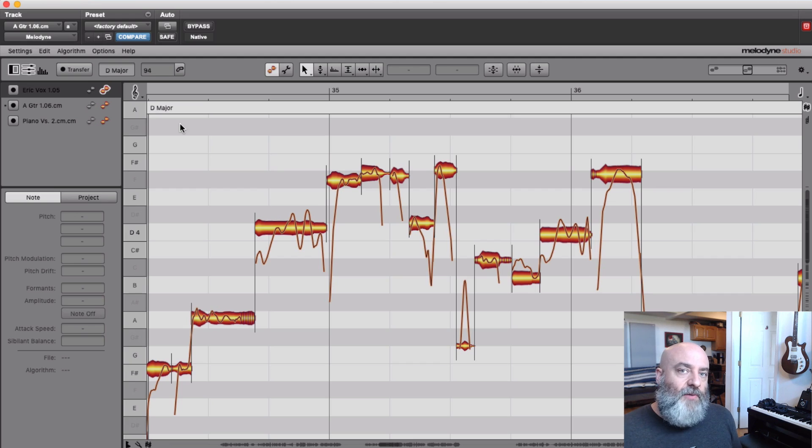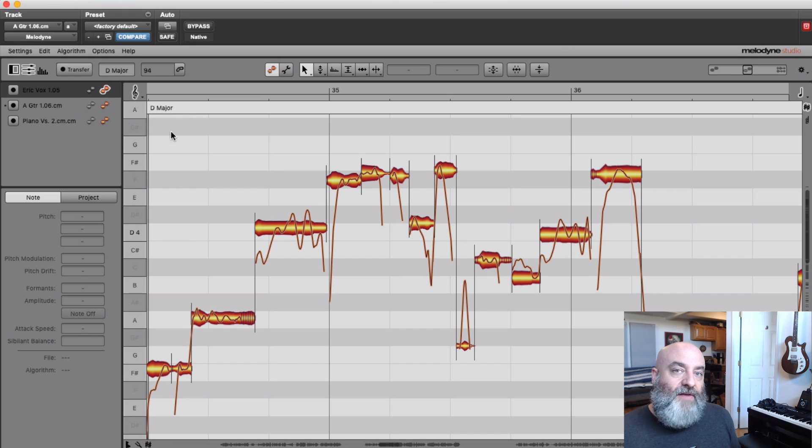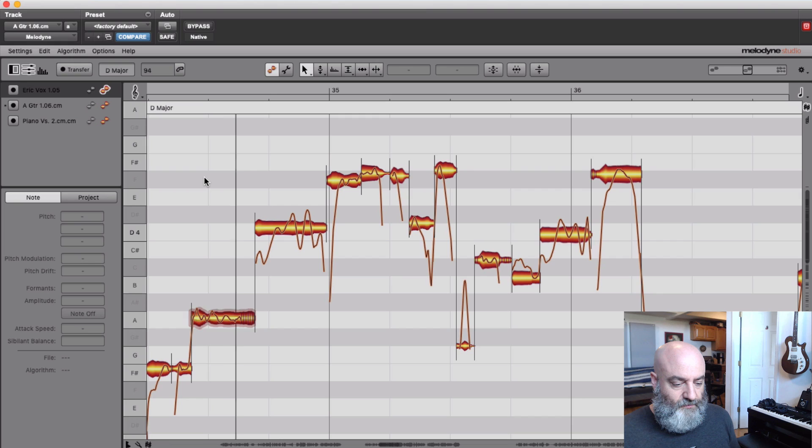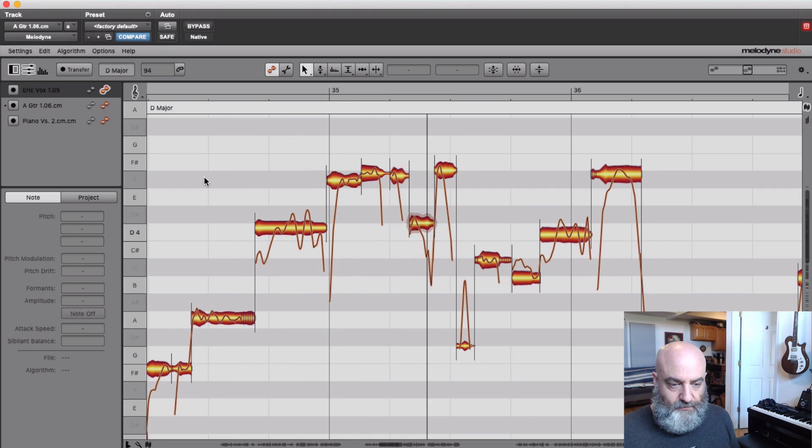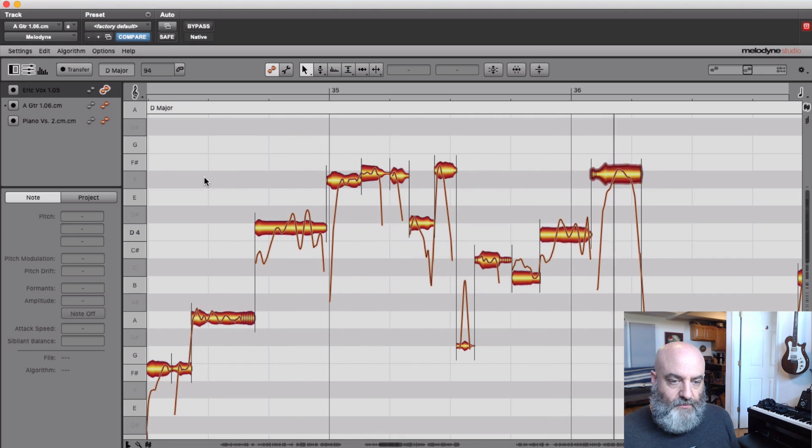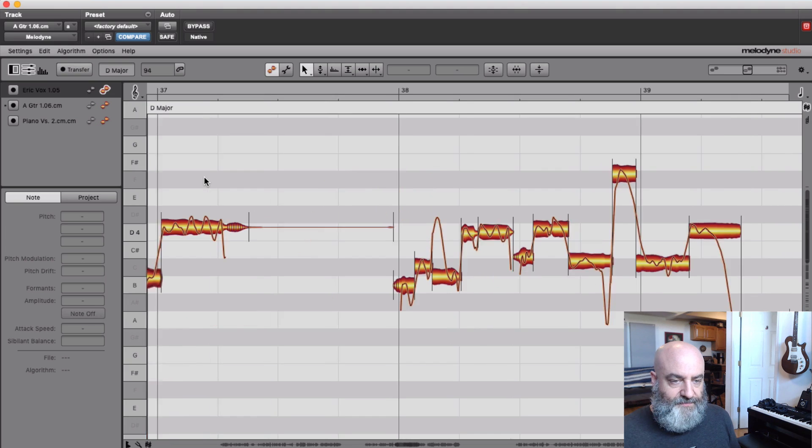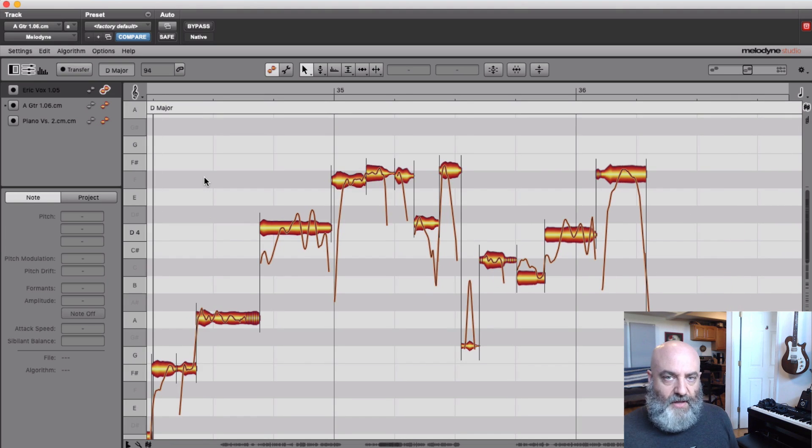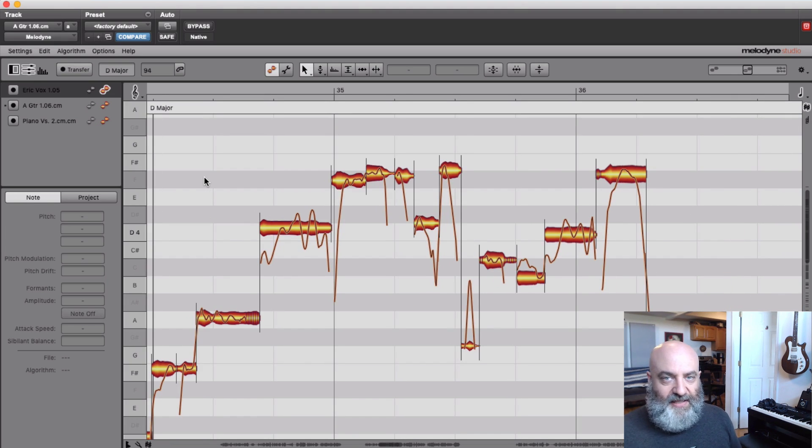So today we're going to be working with this song by Eric Myers and The Rev called Whiskey Rebellion. Let's give it a listen. [Music plays: "Bed from working in the sun, drinking and picking is what we call the match, right? We do it every night."] Great. It's a super fun song. I like working on this tune.